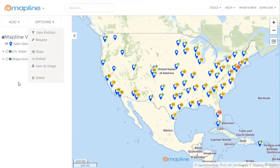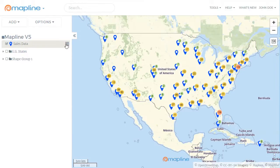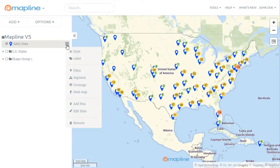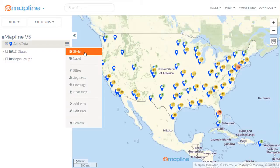Let's look at the way that our dataset menu has changed. If we click on the drop-down menu, you'll notice that the marker has been replaced with style. So this is where you'll go to customize the way that your pins look, to create a dot density map, or to use custom images as your pins.